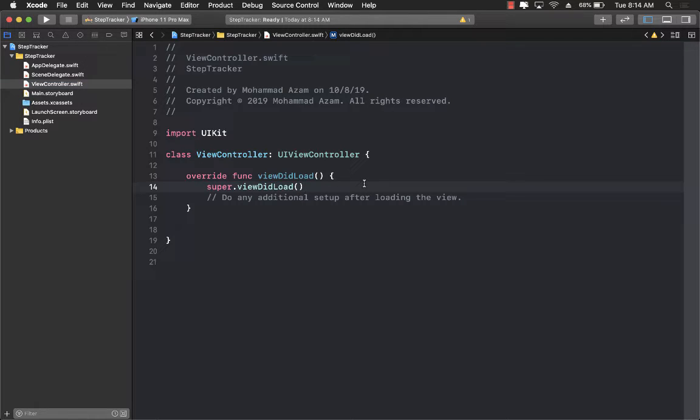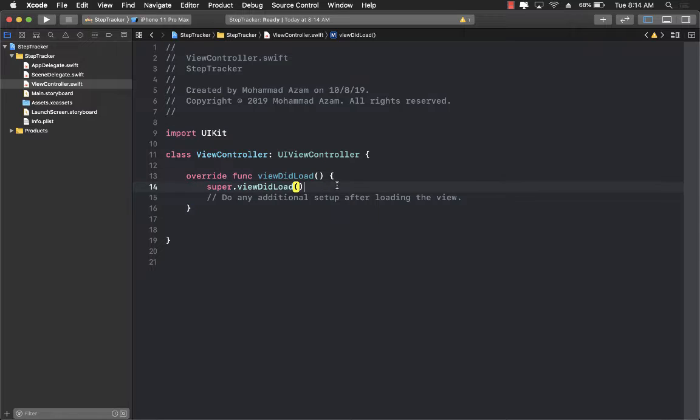The step tracker application will be responsible for keeping track of the number of steps that you take. It will have a label, buttons that you can press to add your steps and also buttons to decrement your steps.